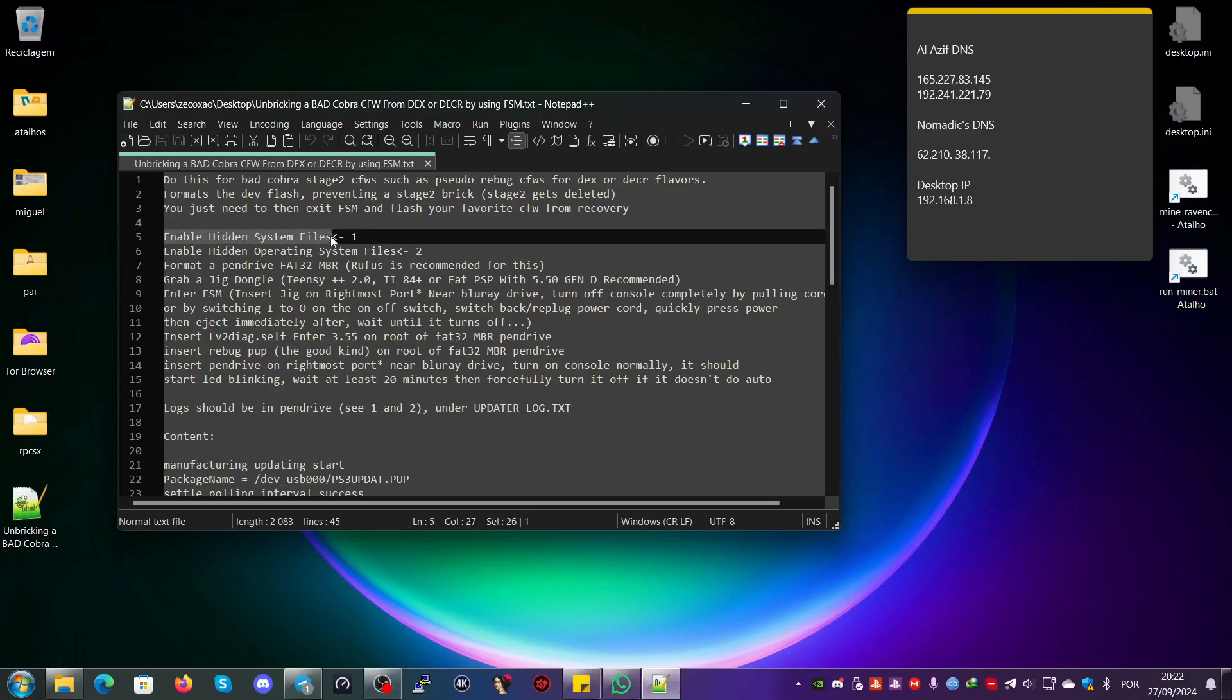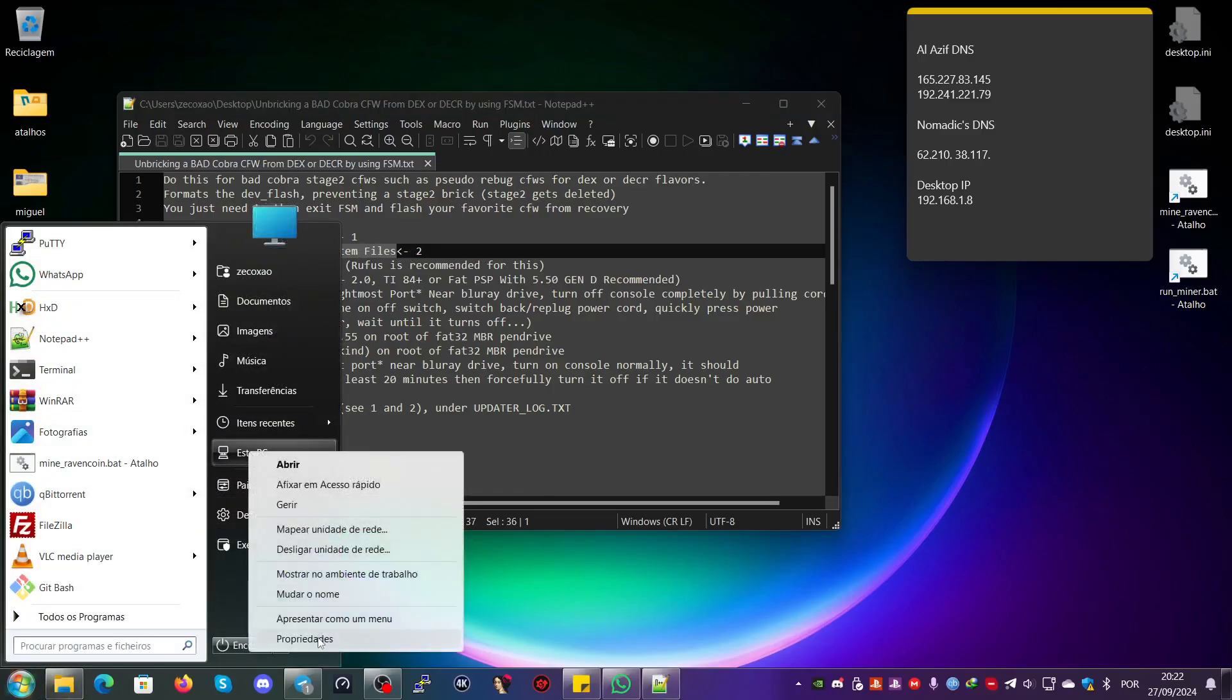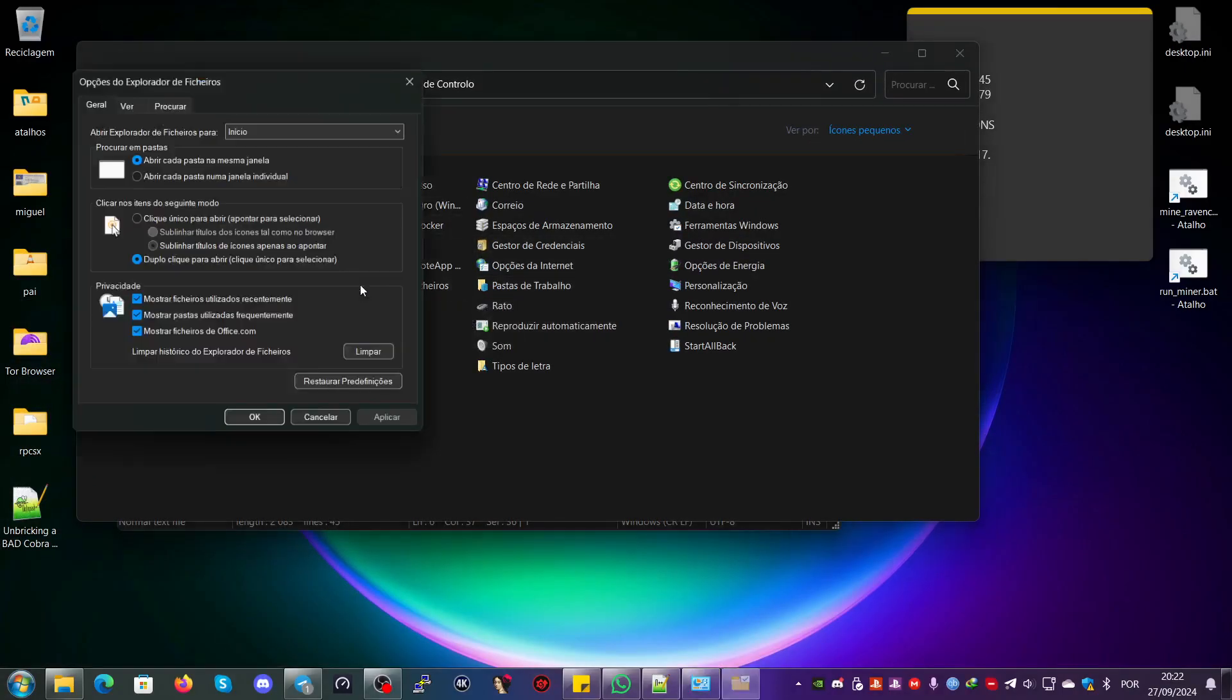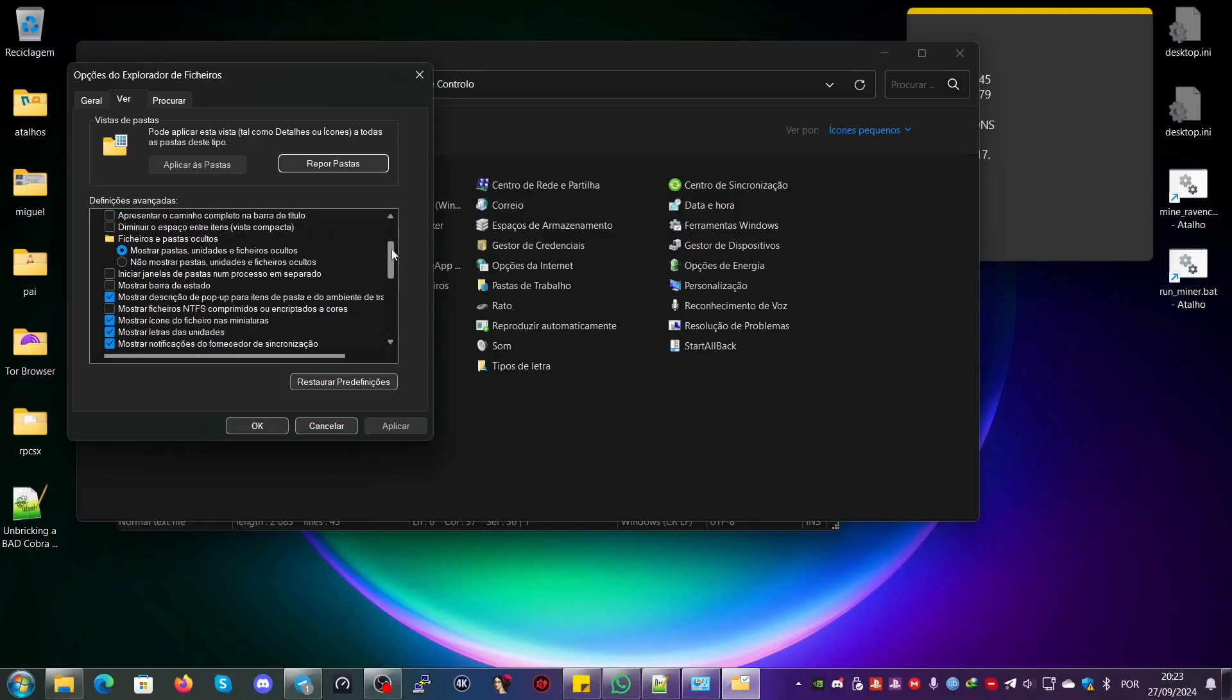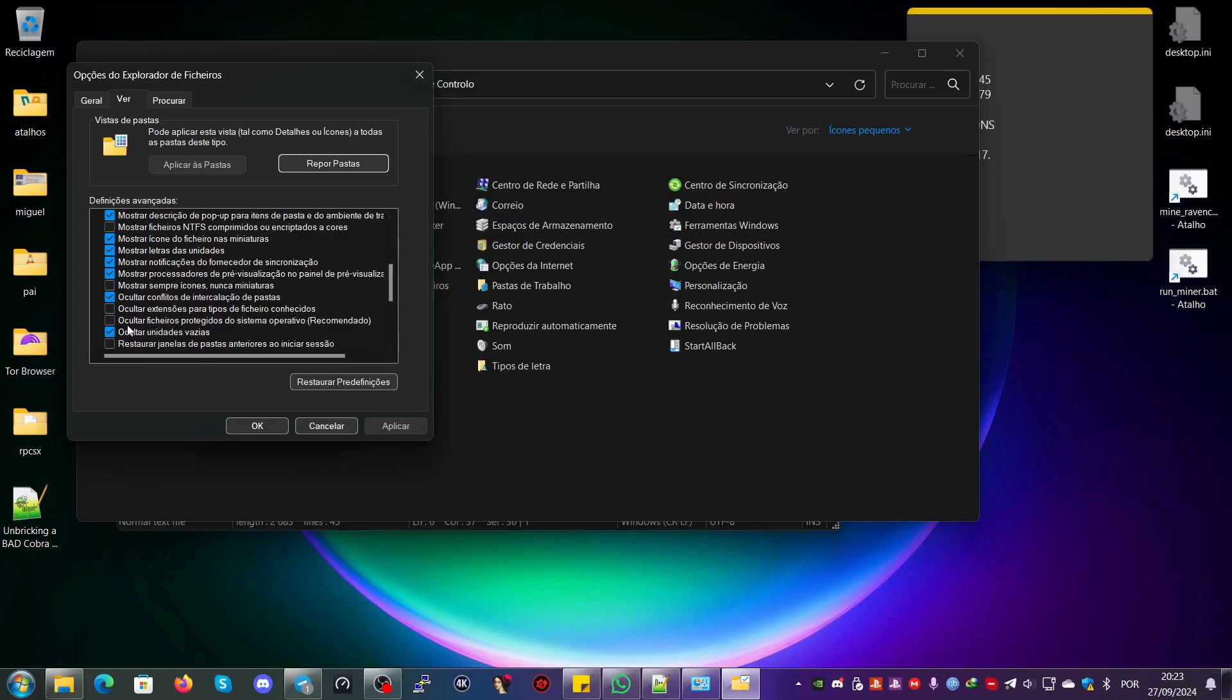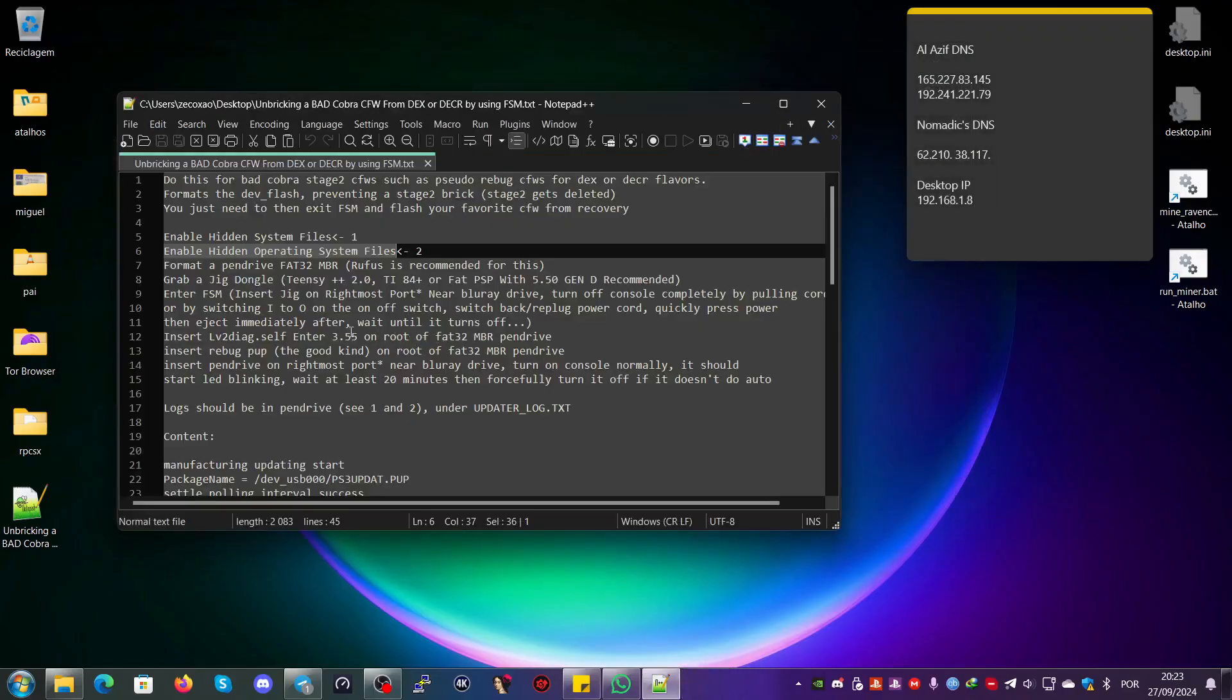The first step you need to do on Windows is enable hidden system files and enable hidden operating system files. You can find this in the Control Panel, in Folder Options or Explorer Options. I have a folder showing hidden files and the operating system files option unchecked to show hidden files.